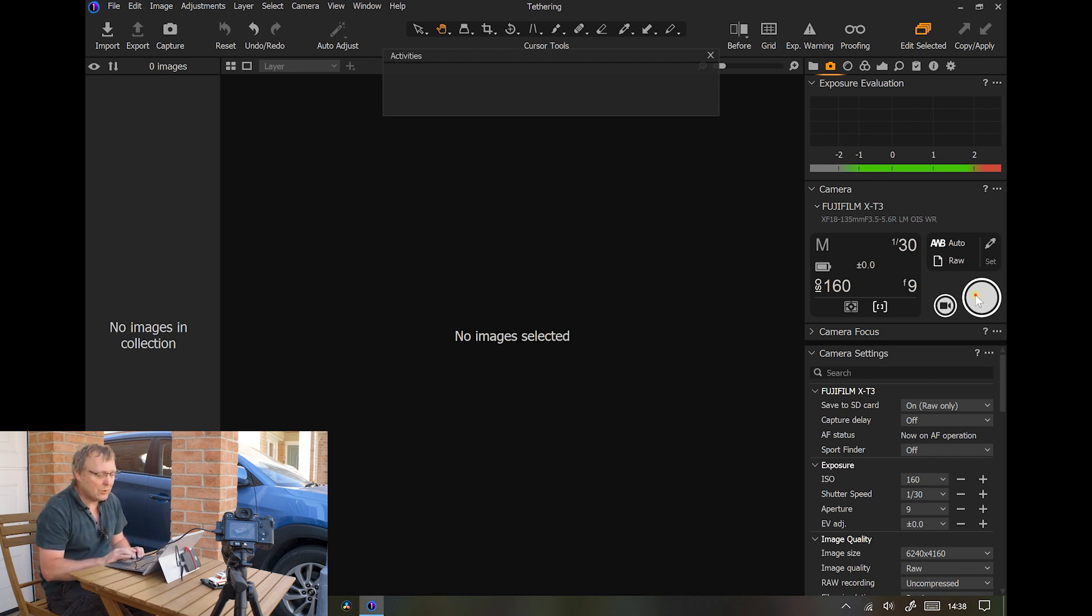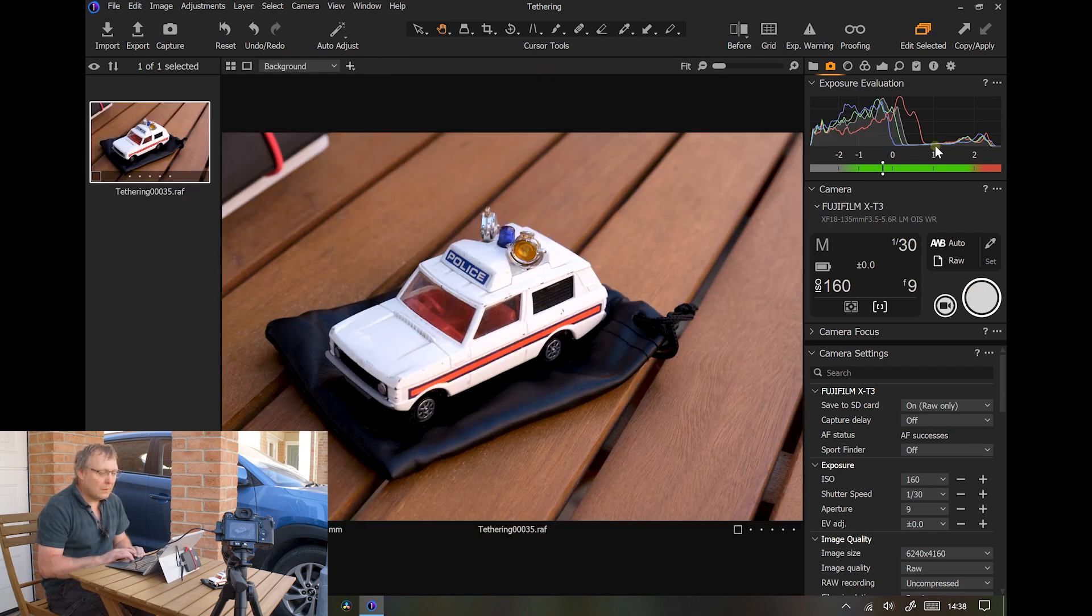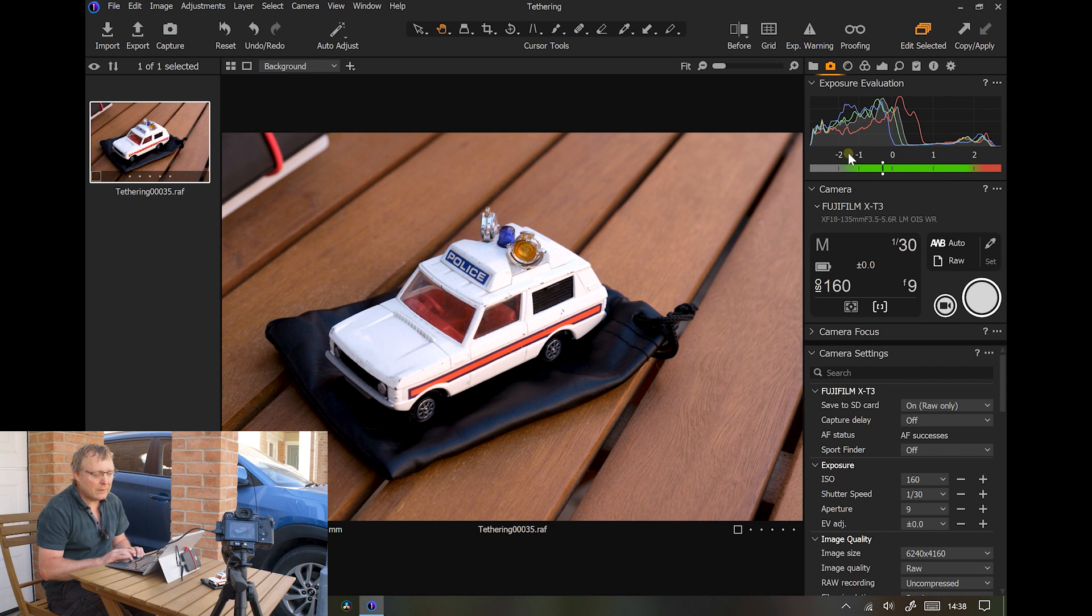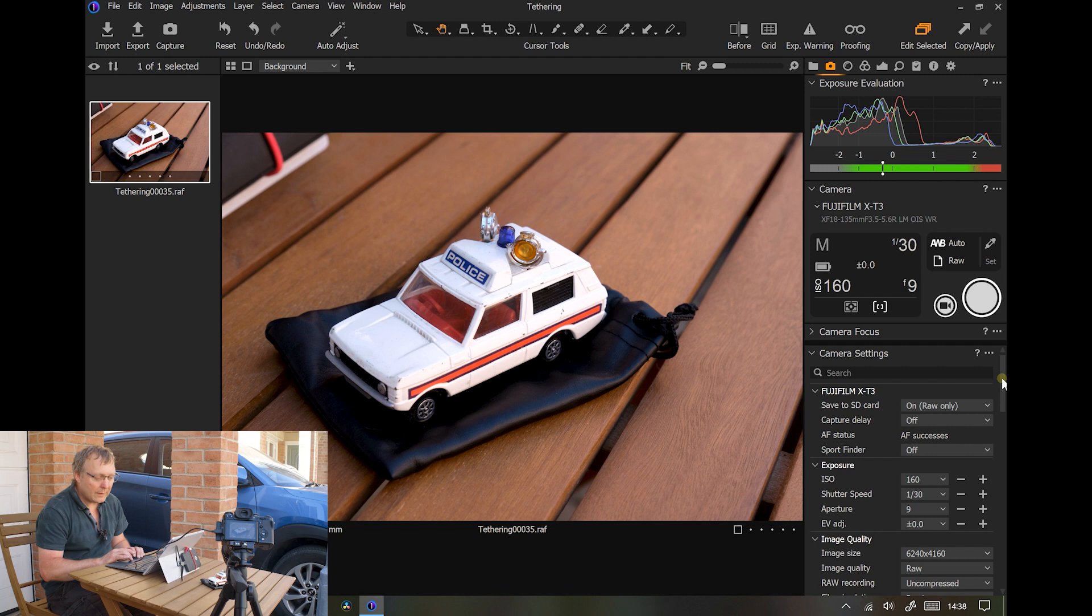So we'll take a shot. It'll load into Capture One quite quickly and it will show you your exposure under or over and a histogram. This is showing that the camera thinks it's underexposed, but then we've got quite a bit of white on there.